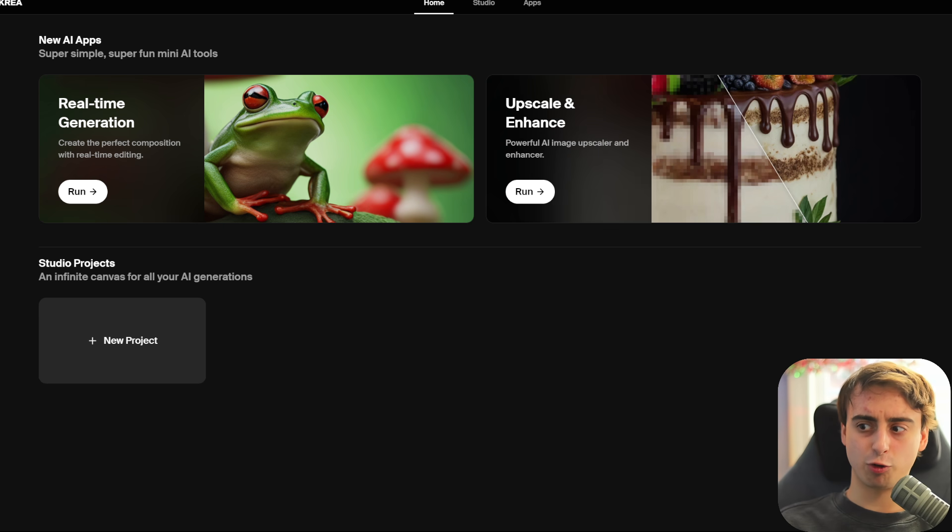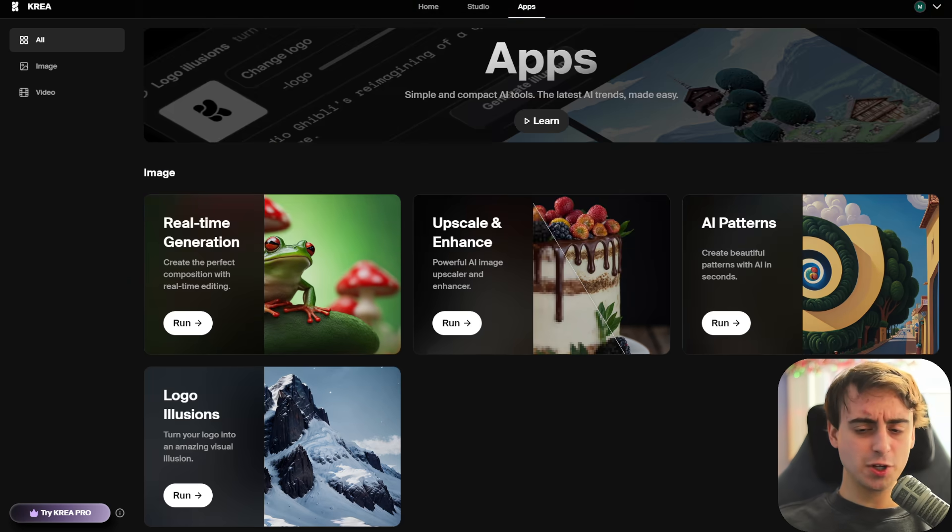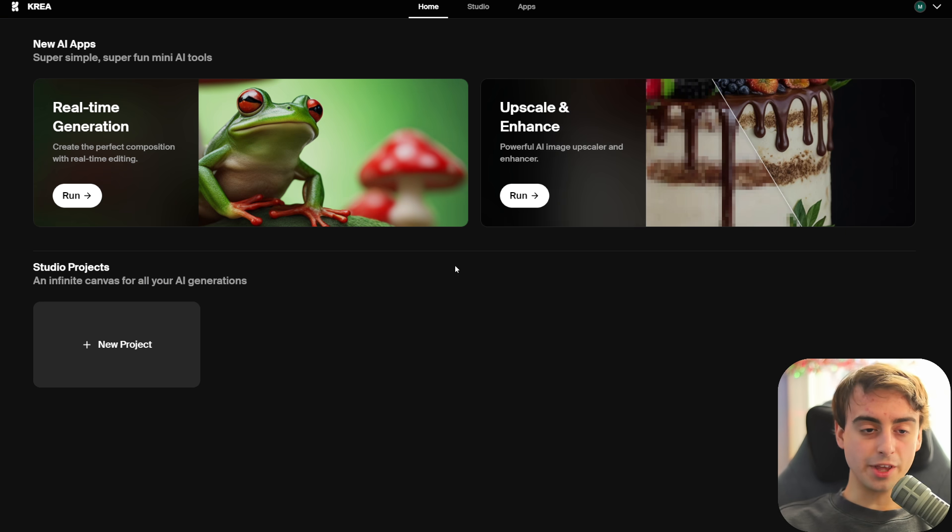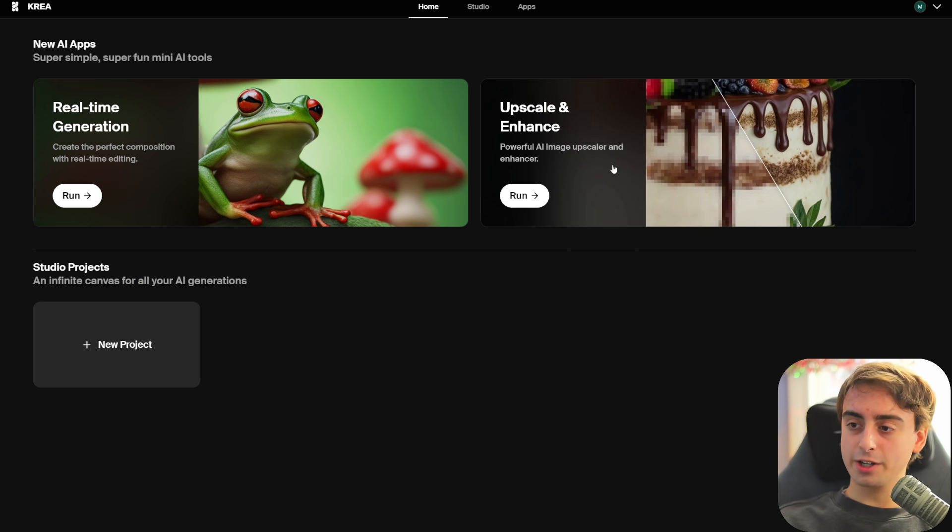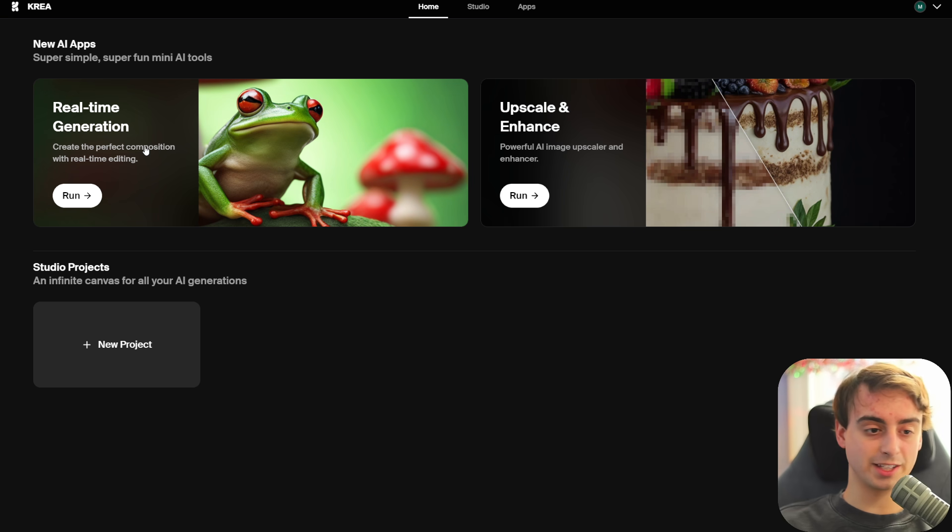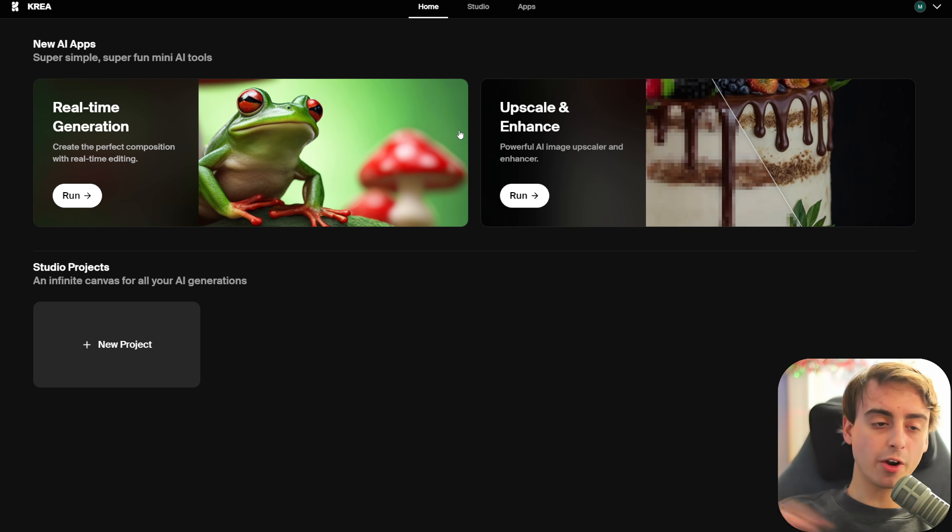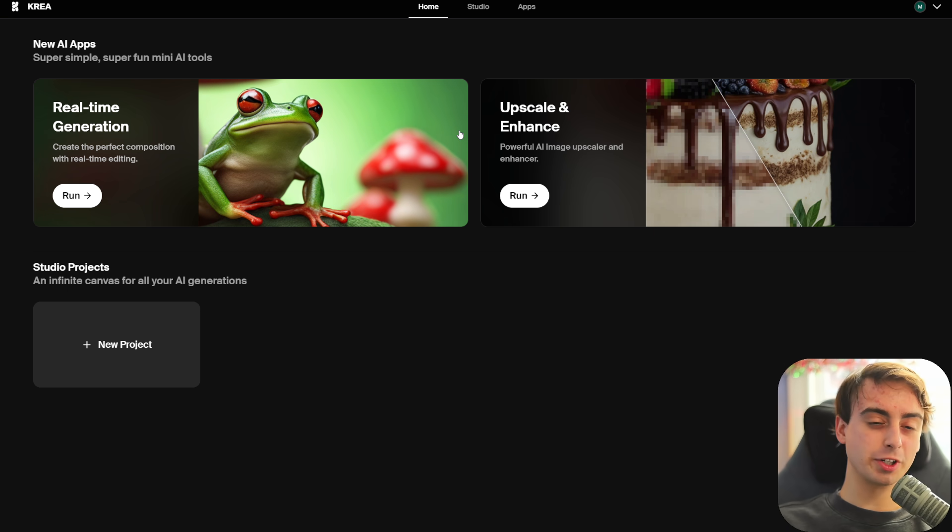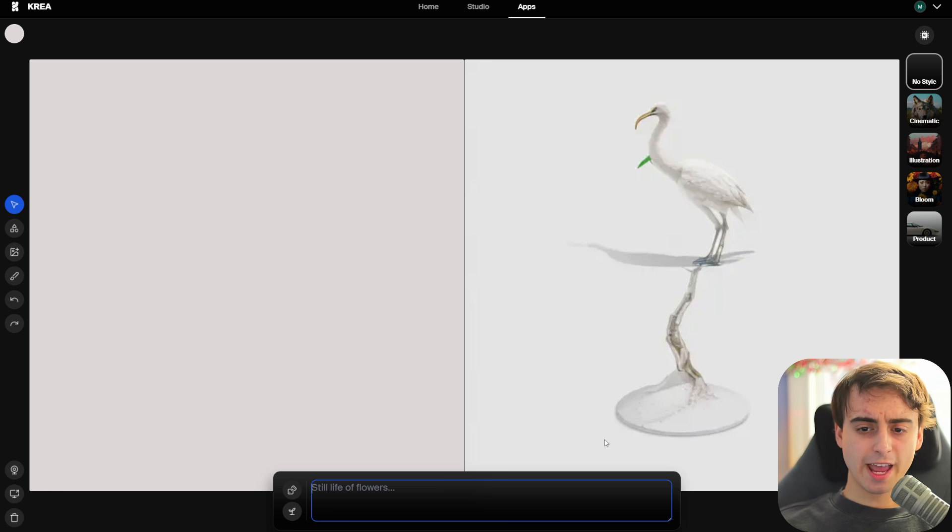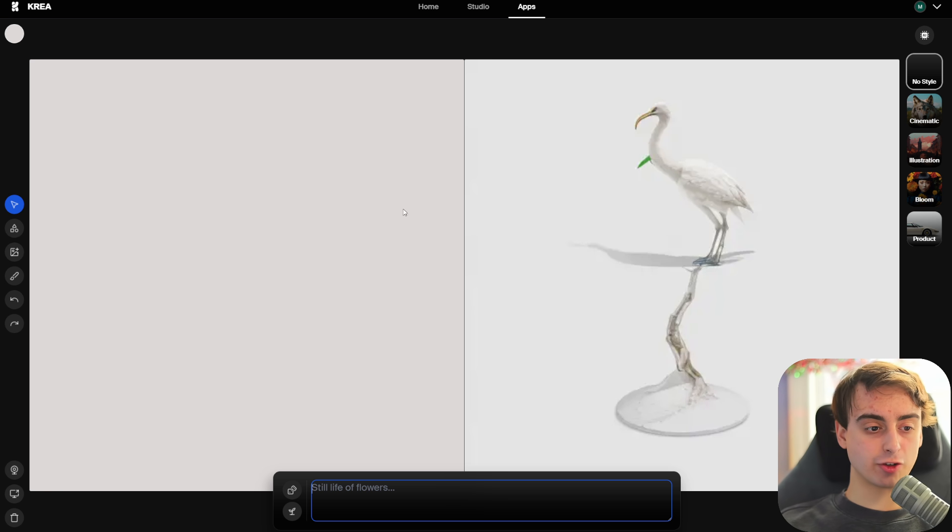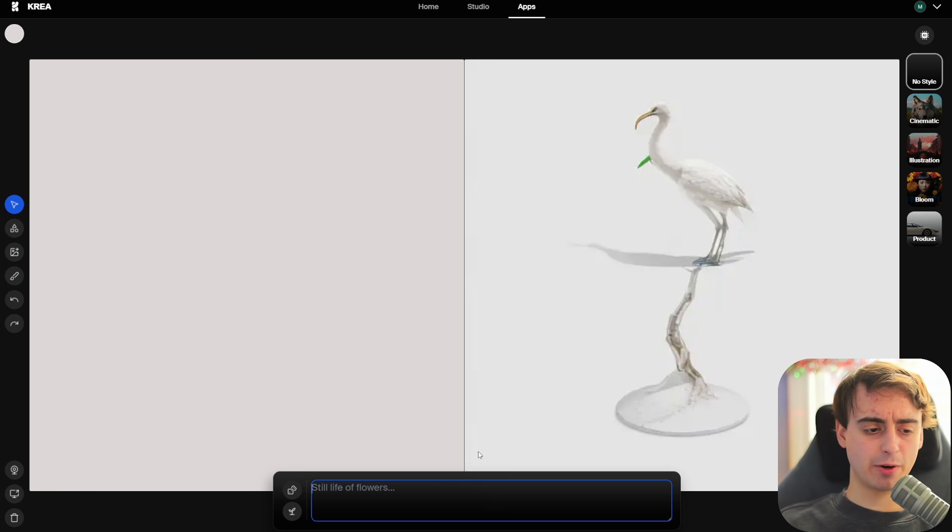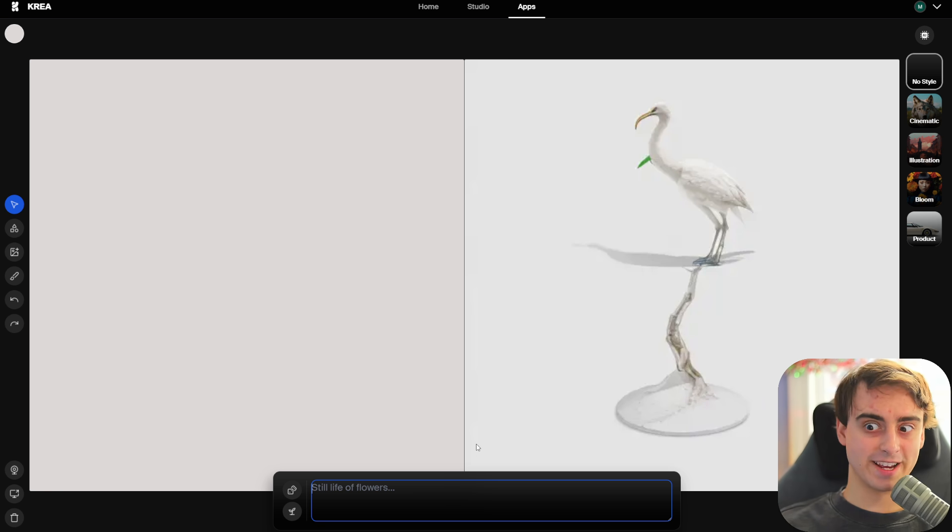The first application that we really saw blow up in the image generation space was Kriya. Kriya is an image generation website with a few different AI-based apps, but these right here are their two big-ticket items: real-time generation that uses the latent consistency models, and this new upscaling. If we enter the real-time generation in Kriya, we've got an output image on the right-hand side and a drawing tab on our left.